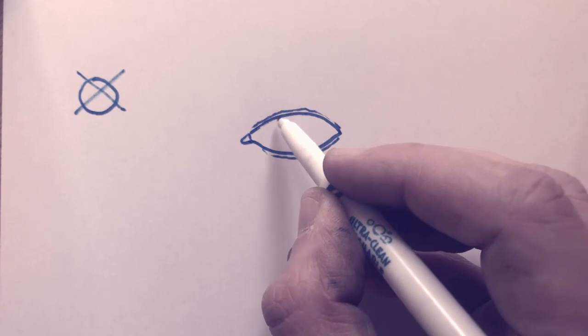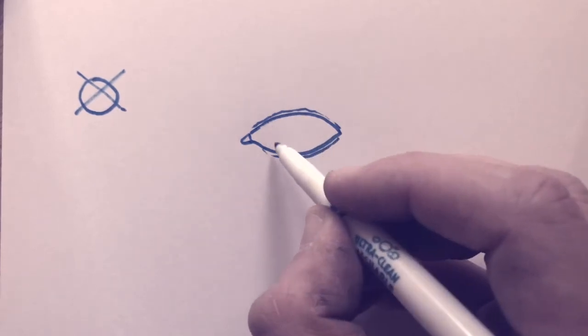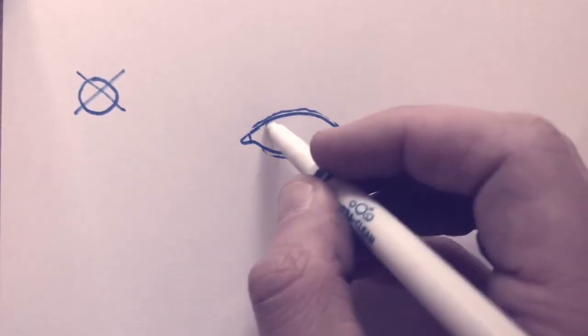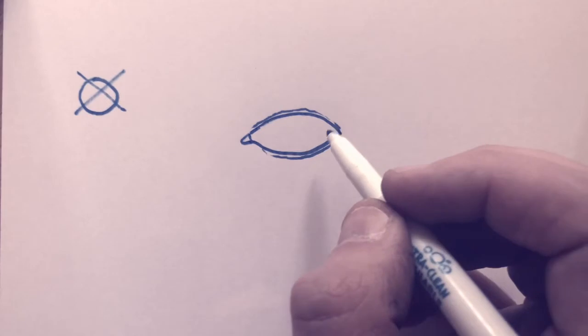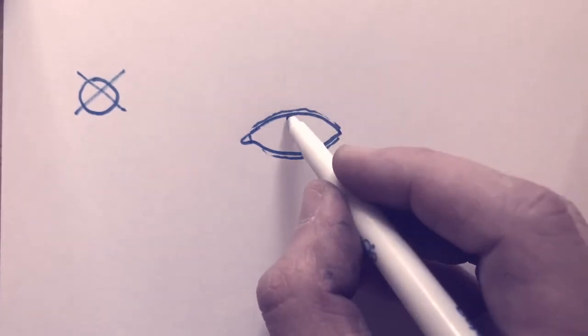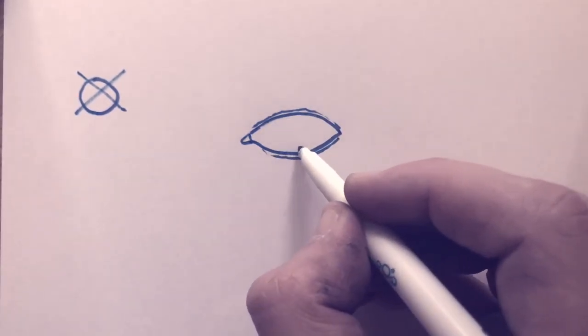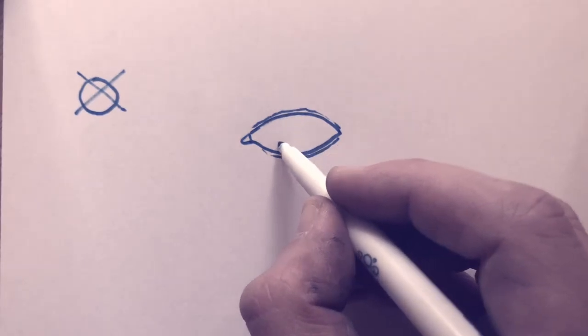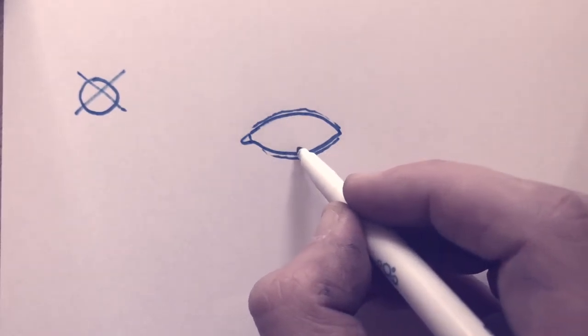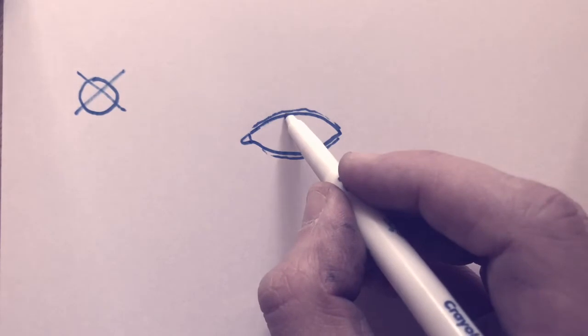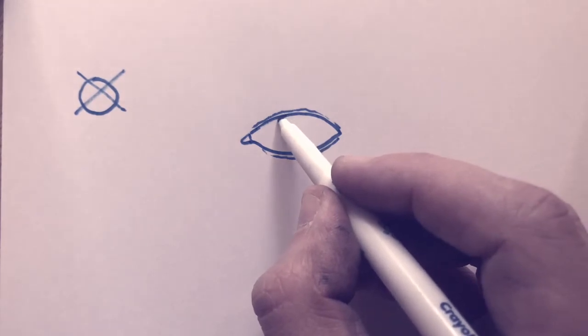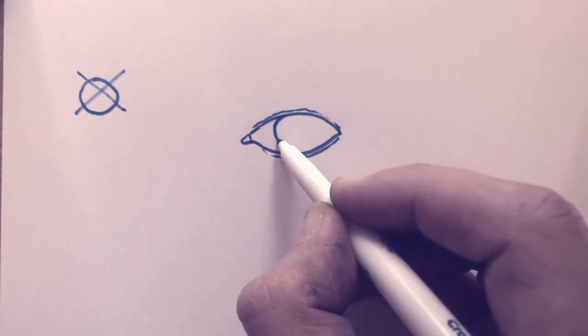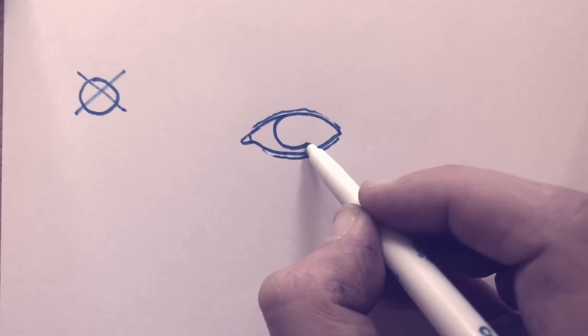Now we're going to start the iris. The iris is the colored part of your eyes. My iris is brown. Some people are blue, hazel, green. And it's going to be a circle that's going to be attached to the top line and it's almost going to touch the bottom line. Go nice and slow.